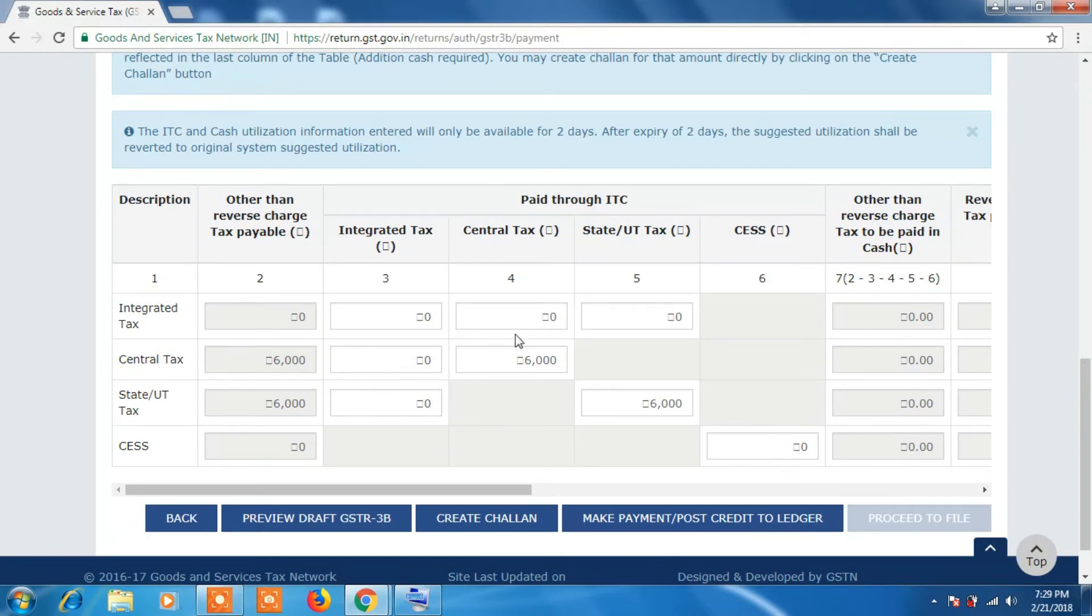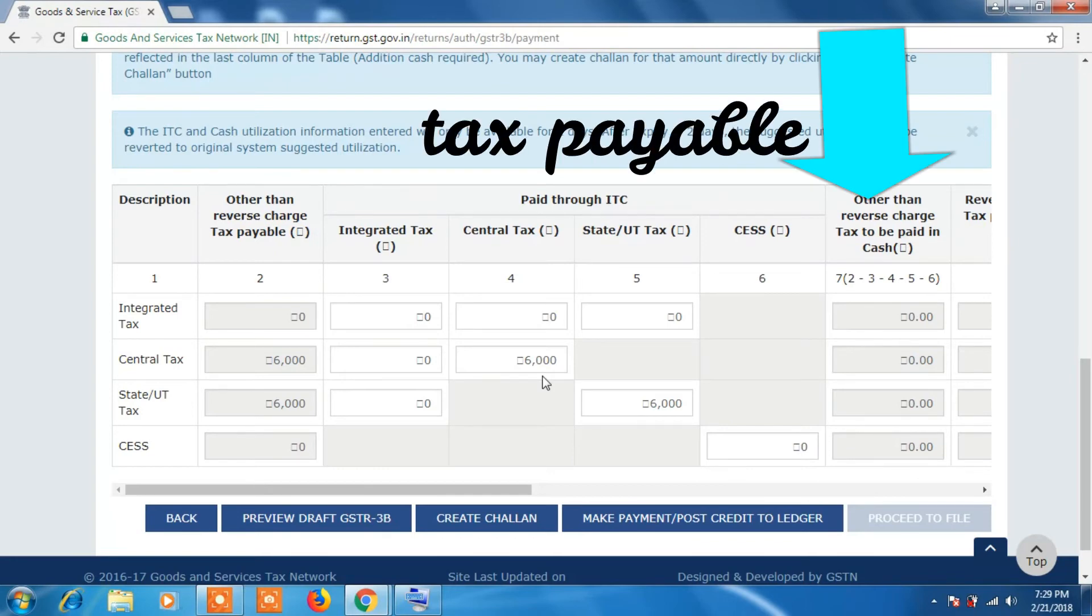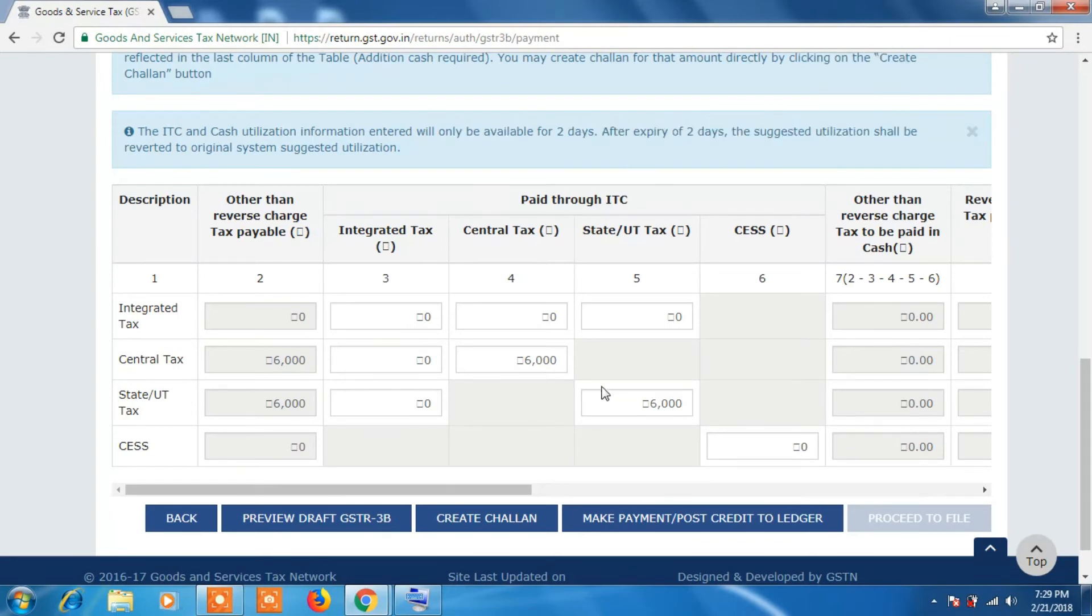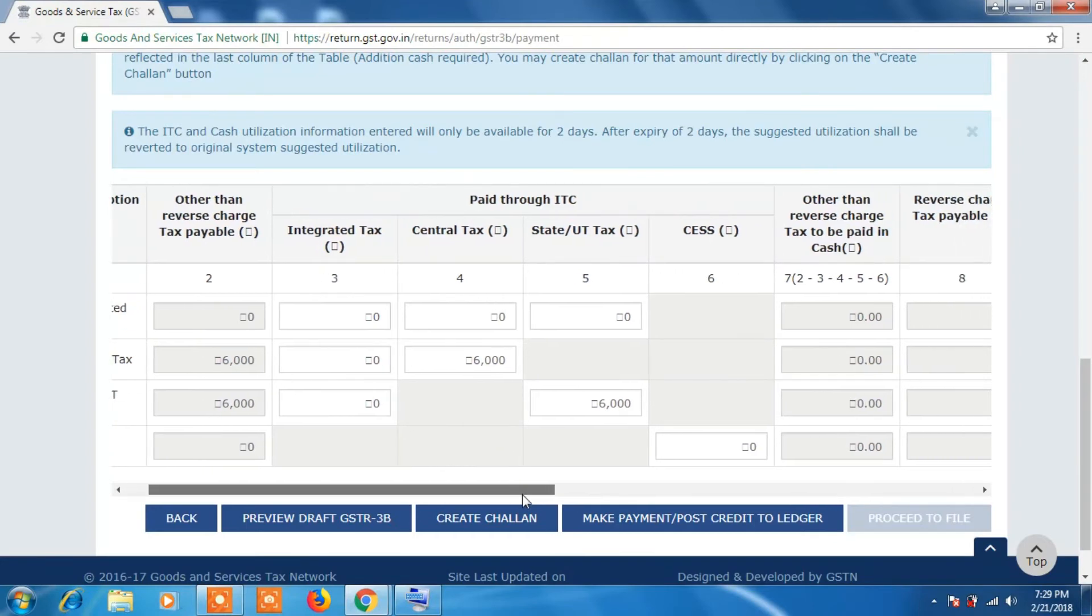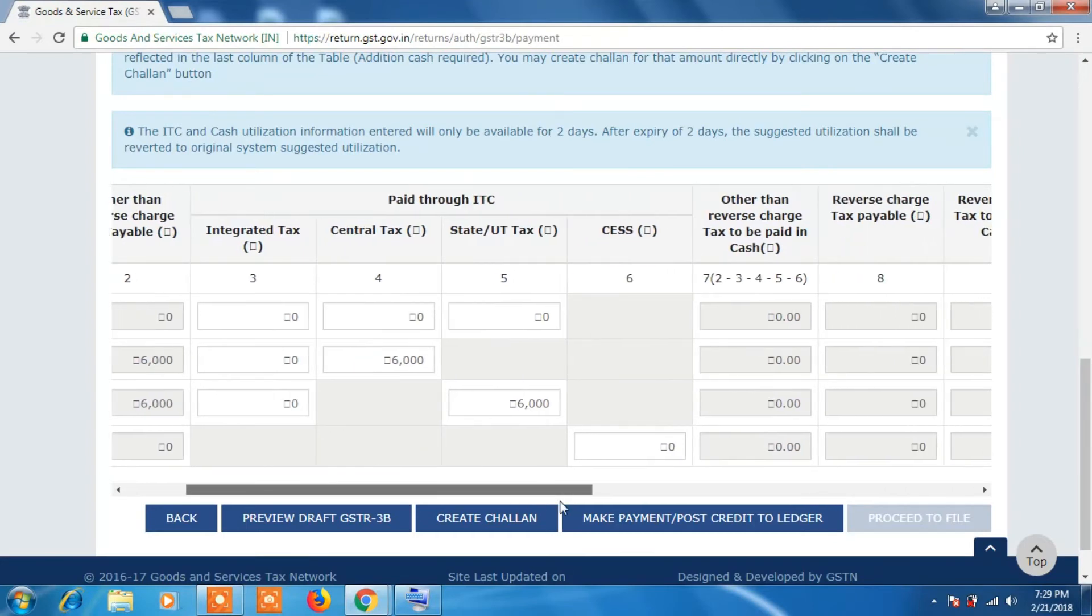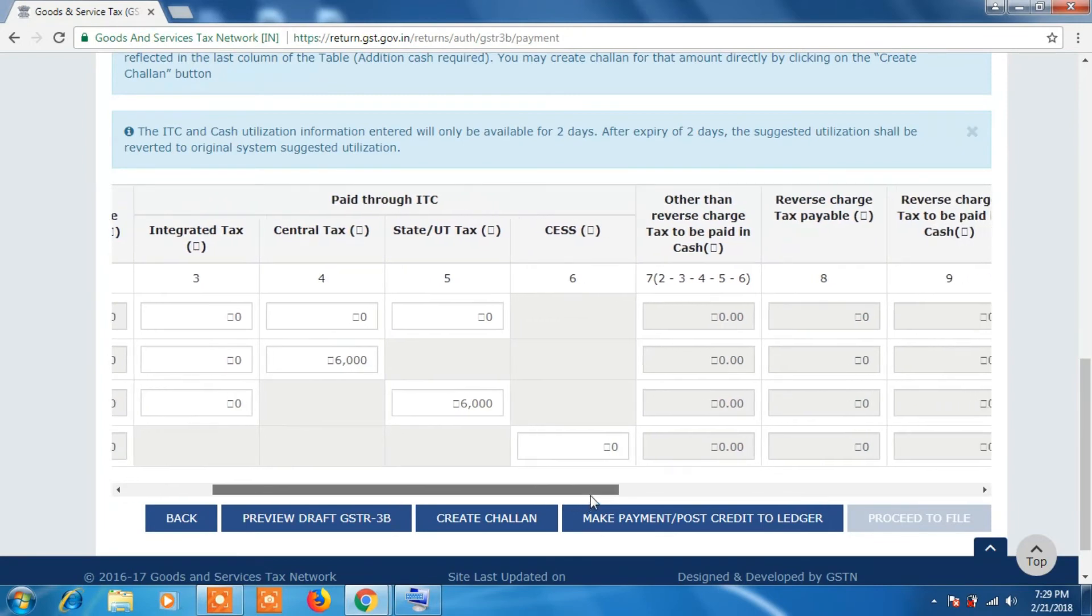And balance will be shown as payable. So in this column you will see balance payable. So you have to pay the balance amount by clicking on Create Challan and pay it through the options available.